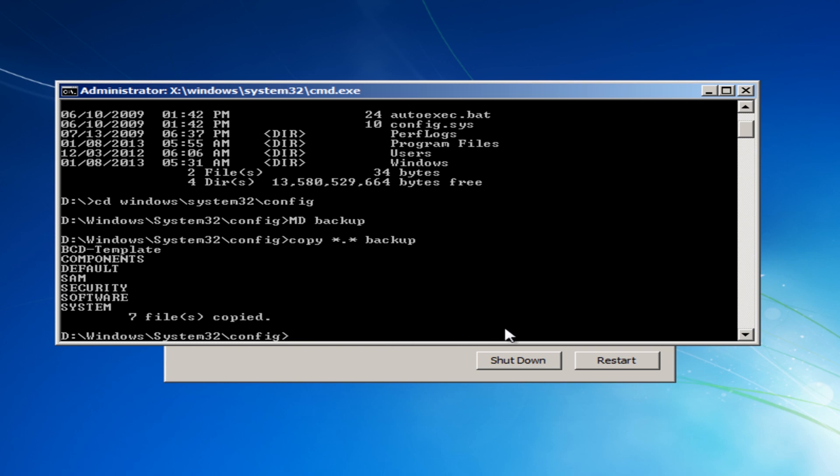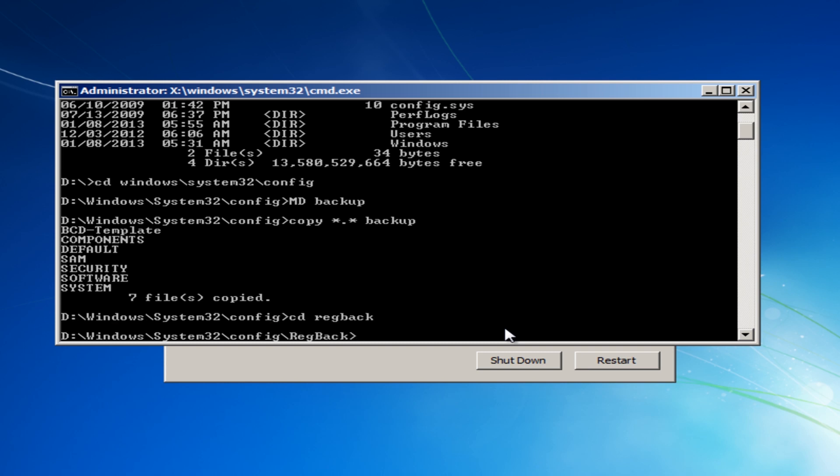So what we're going to do here now is change our directory to the regback folder. We just need to do cd regback and there is actually a folder called regback and that's where your registry backup is. So you can see the paths now changed, once we've done that we're going to do copy all files space and then we're going to do dot dot. And what that's going to do is copy all the files out of regback and put them into the config folder.